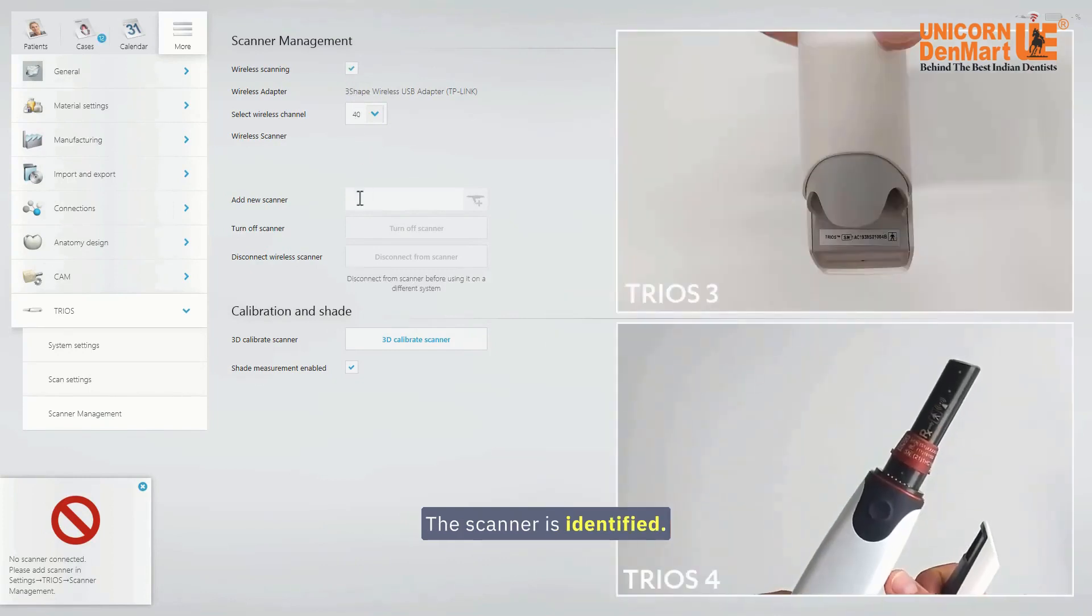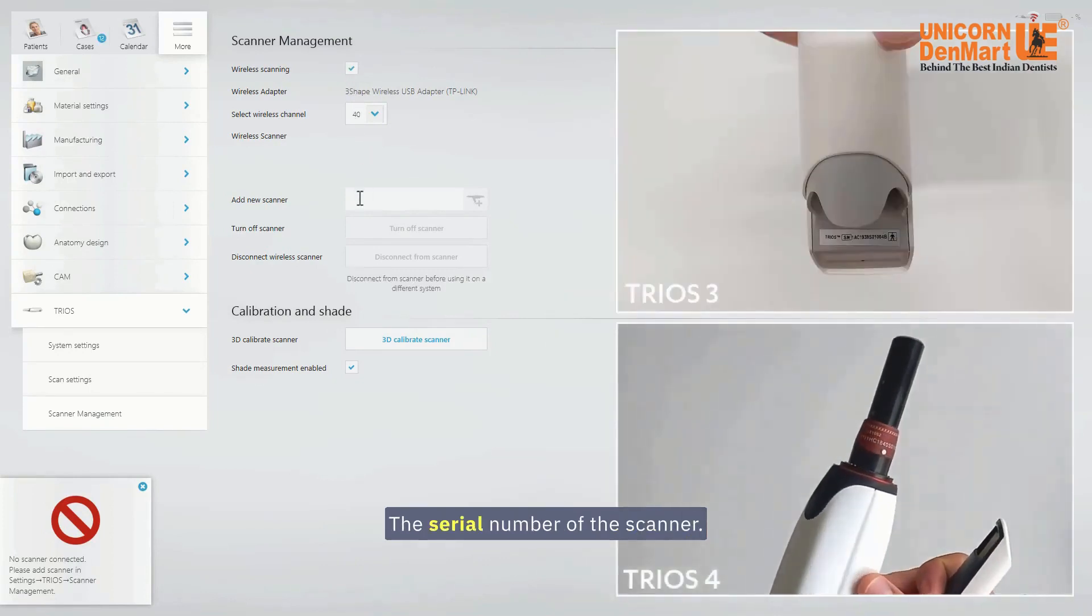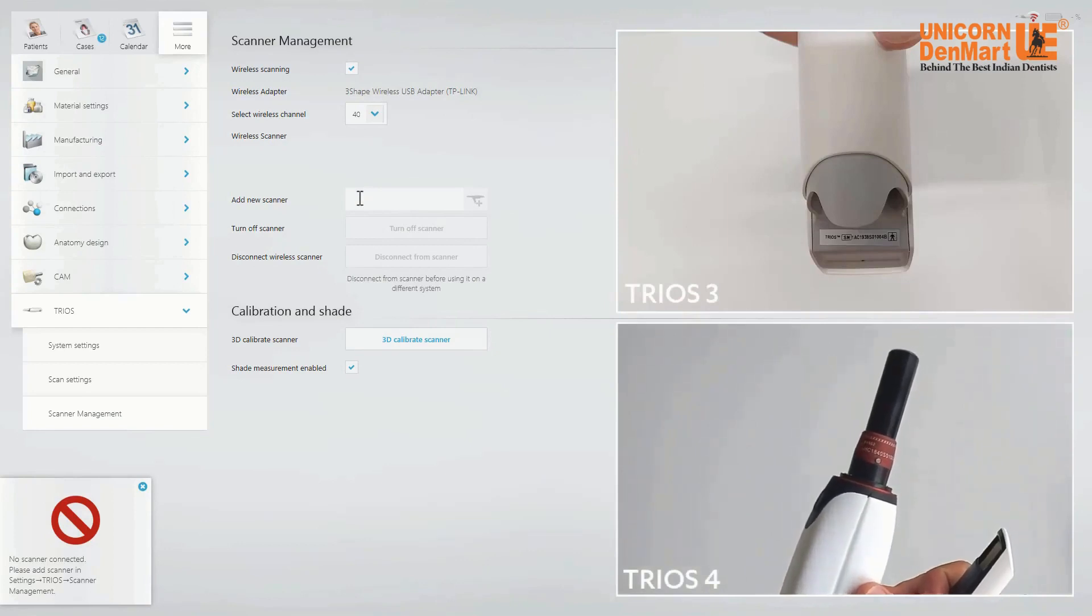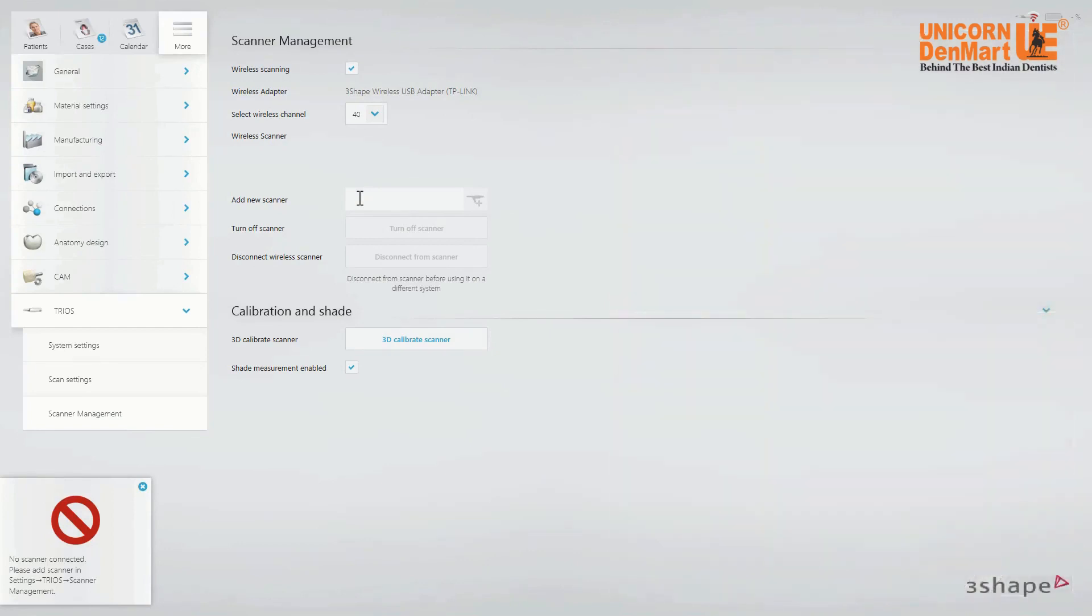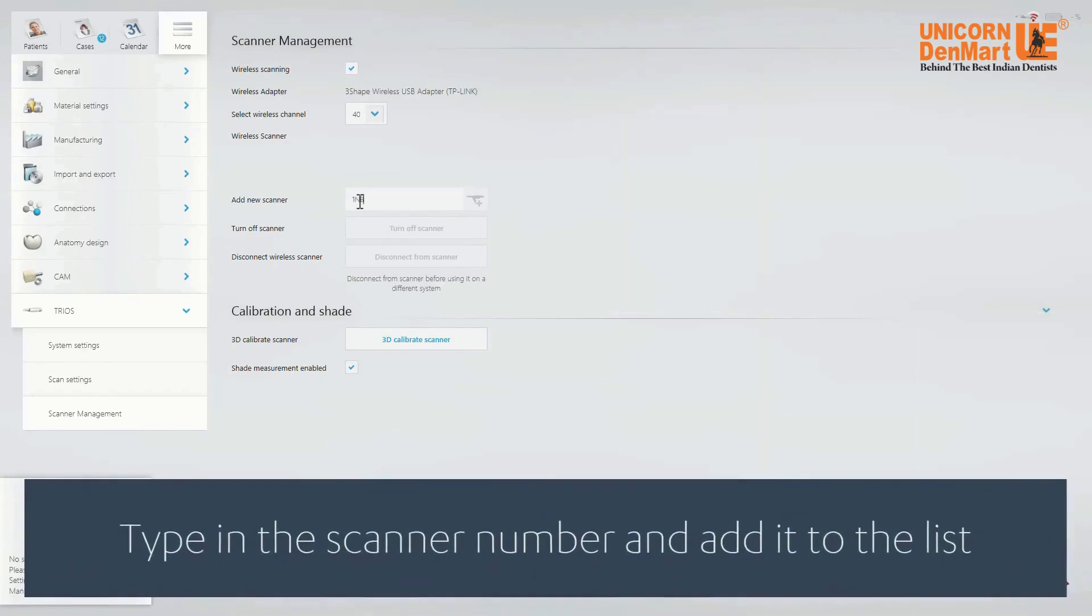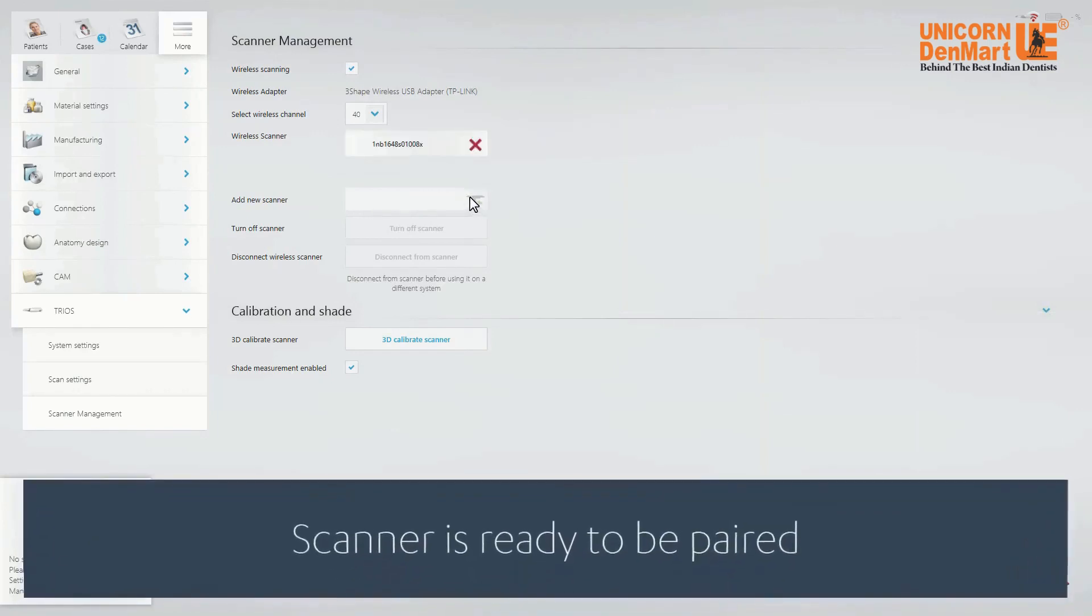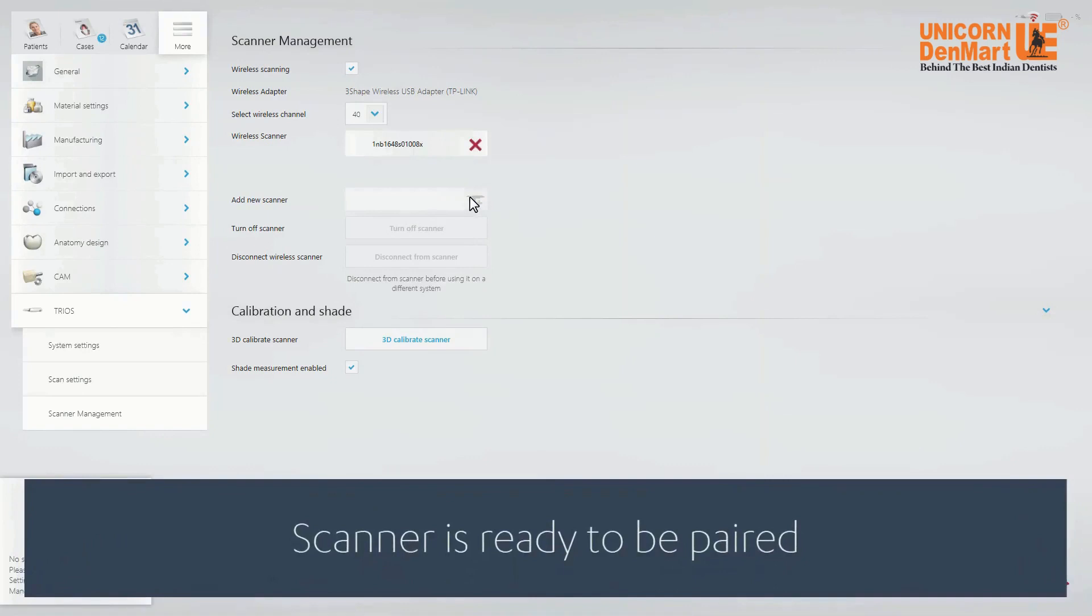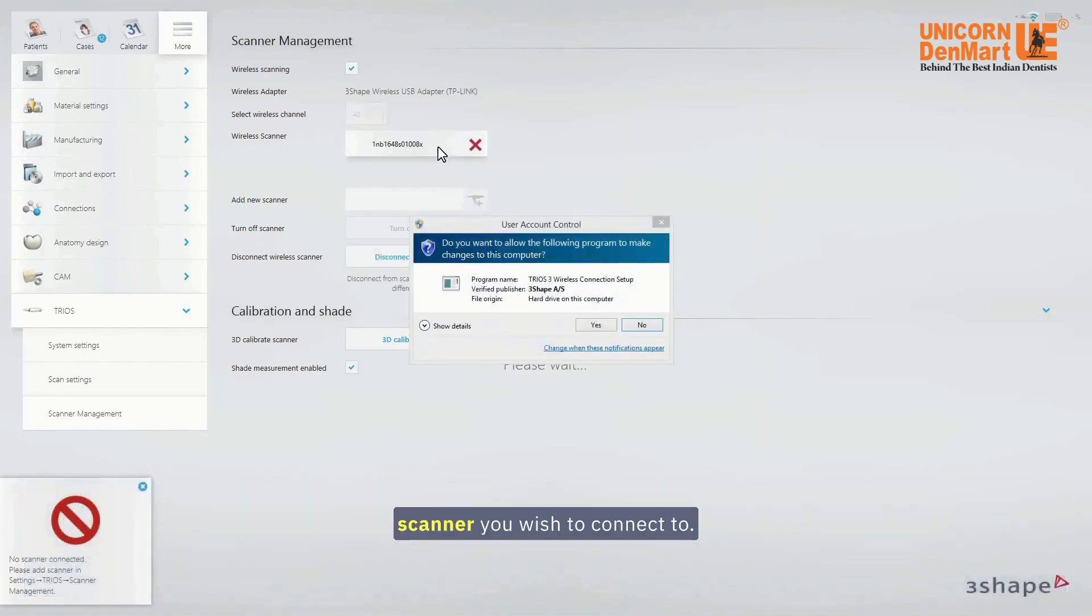The scanner is identified by the serial number of the scanner. Click on the serial number of the scanner you wish to connect to.